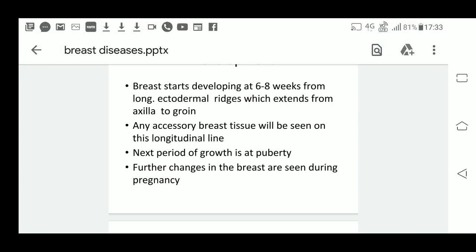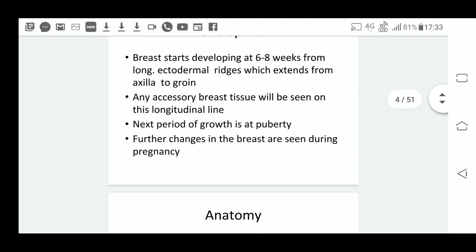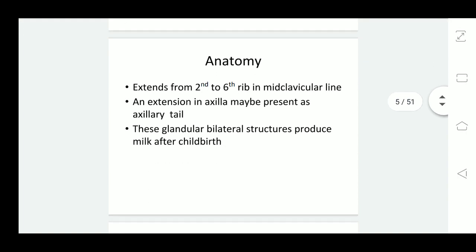Further changes in the breast are seen during pregnancy. The breast extends from the 2nd to 6th rib in the mid-clavicular line. An extension in the axilla may be present, which is known as the axillary tail of the breast. These glandular bilateral structures produce milk after childbirth.